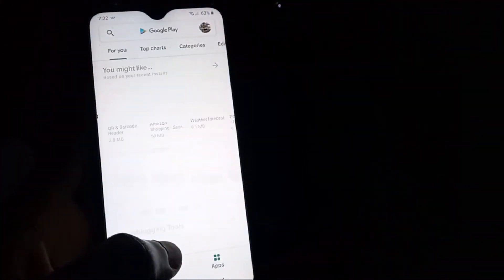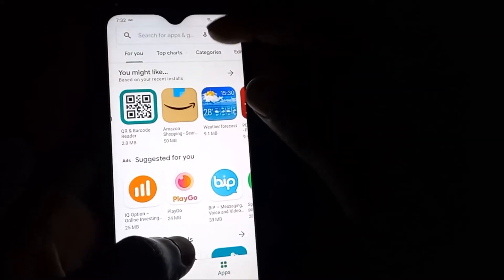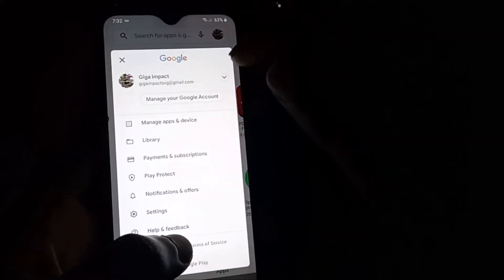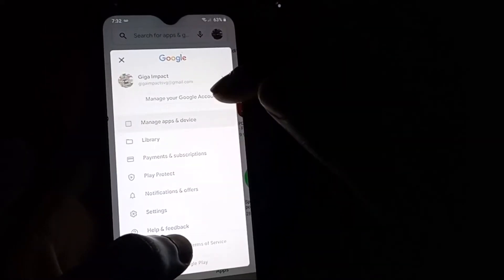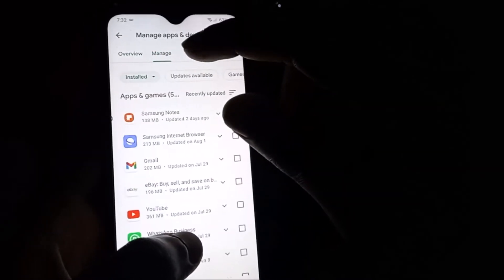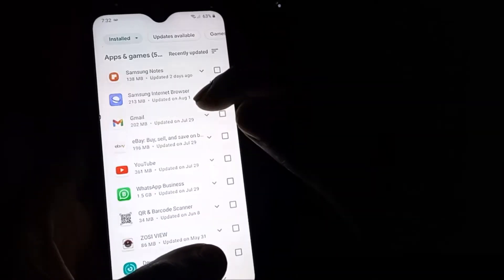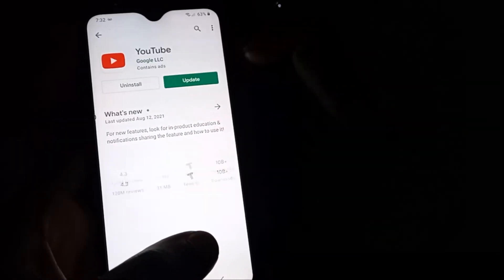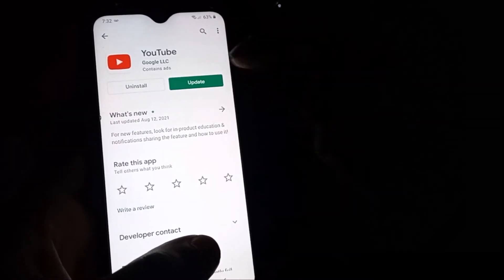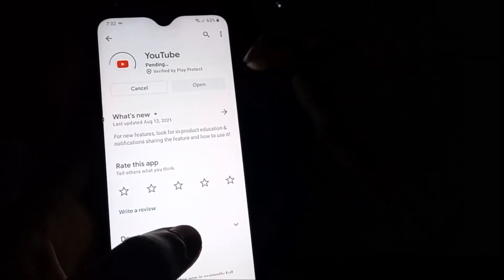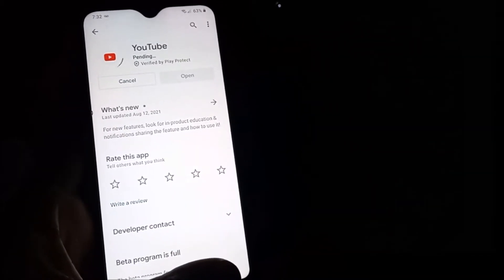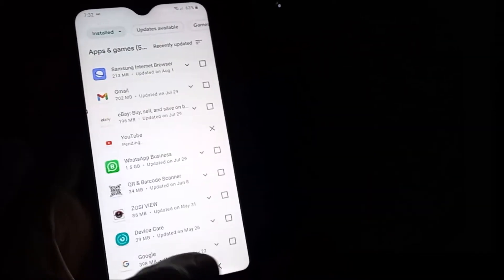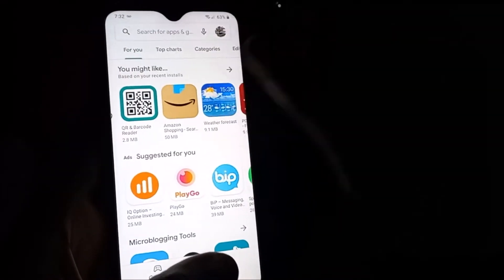With YouTube itself, you want to make sure that you go to your Play Store and head over to your account. Go to manage apps and device and ensure that YouTube is updated. As you can see, we have YouTube to be updated here.